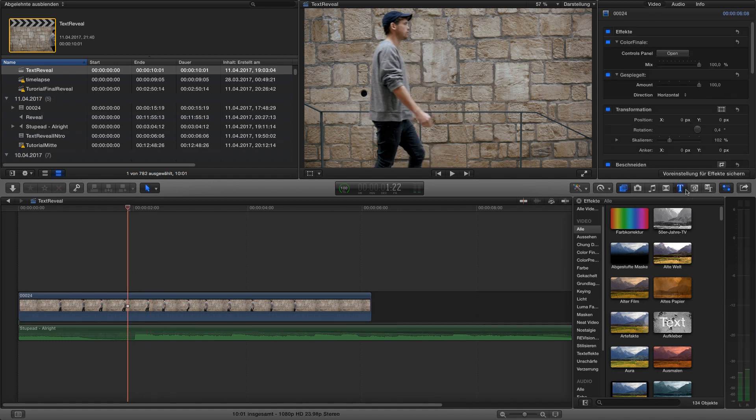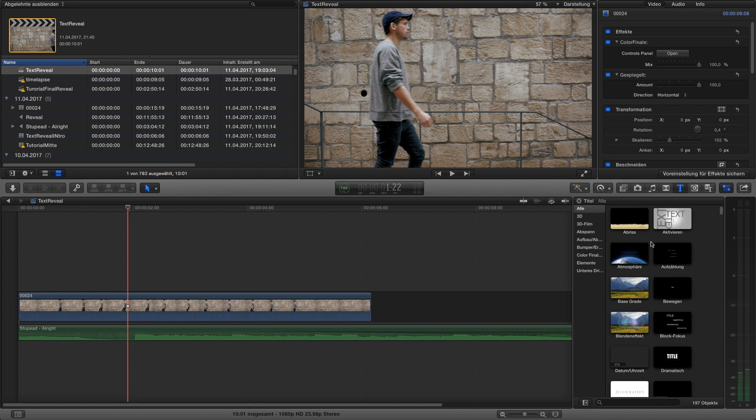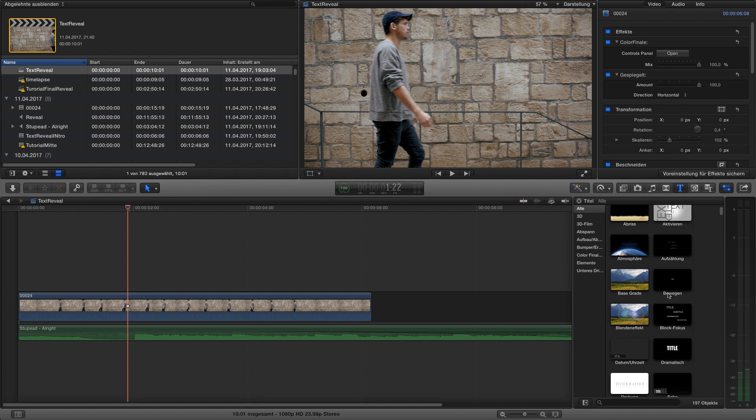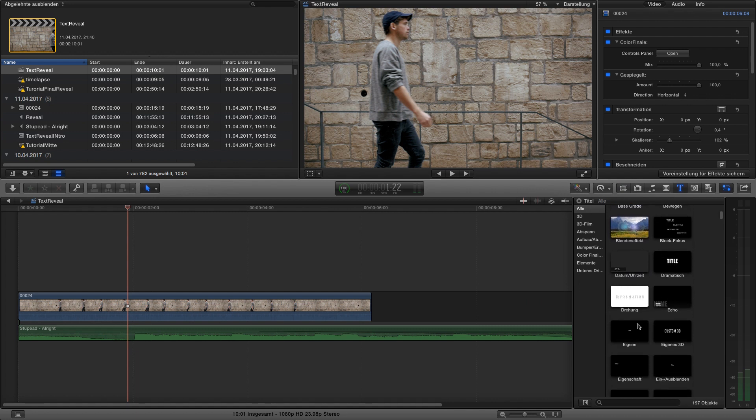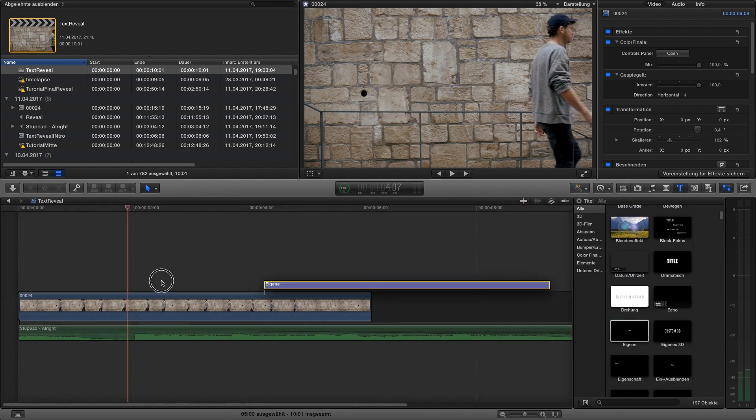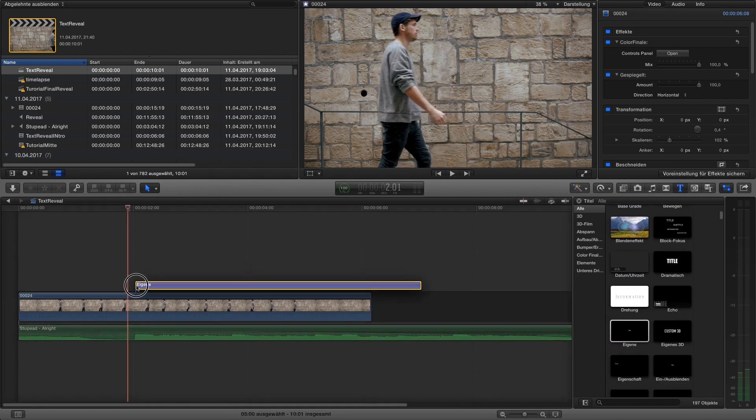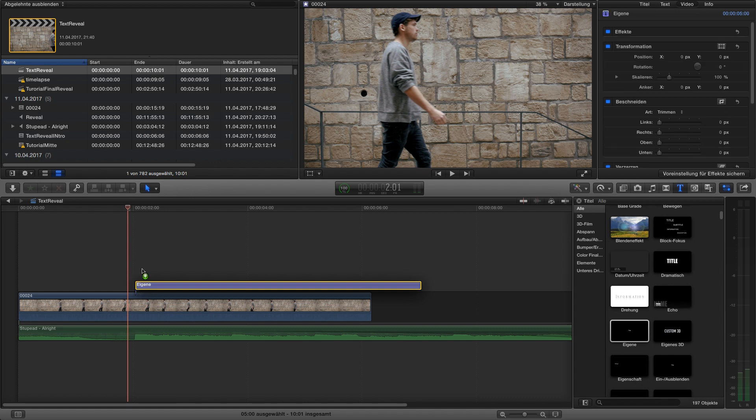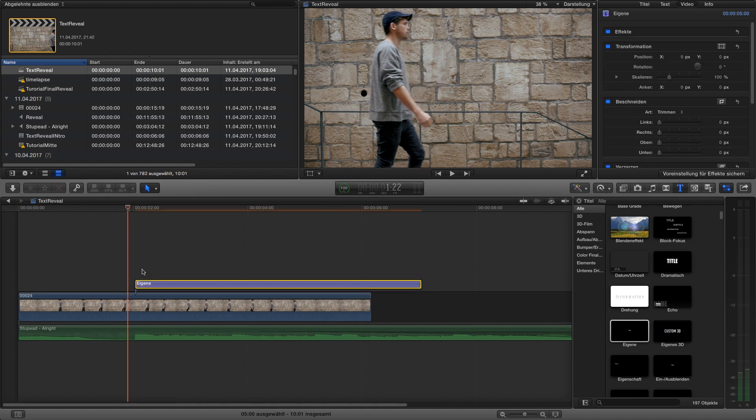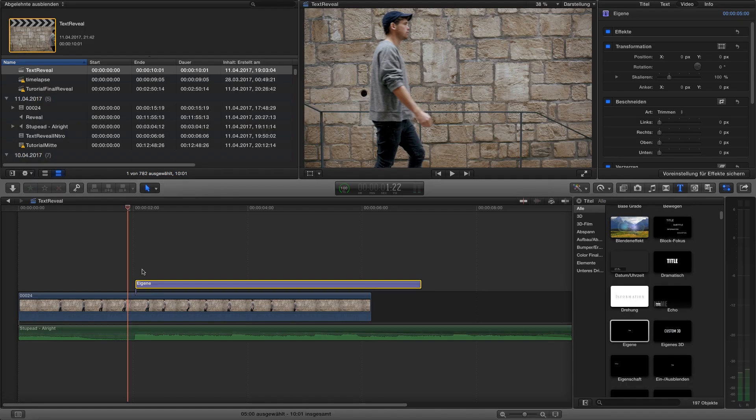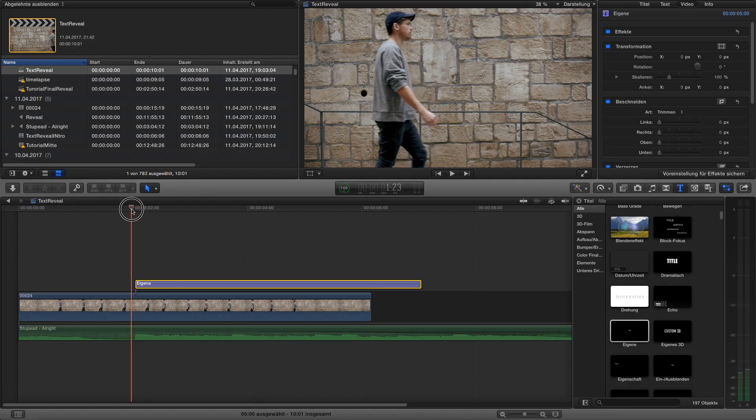We go over here to our text button, go to our own font layer and we want to drag it just to the frame where we want the text to reveal. I want to reveal the text on my back and I want the text to be in the middle of the frame so I put it just over here.